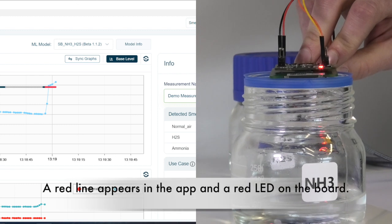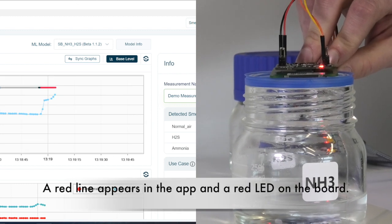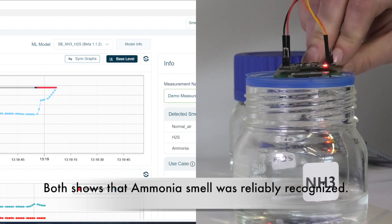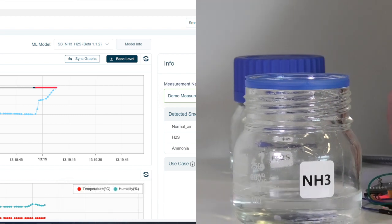And now we see a red line in the smell annotator app together with a red LED on the smell board, which both shows that ammonia was recognized.